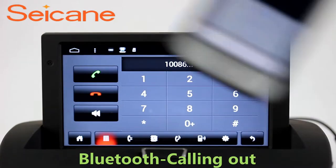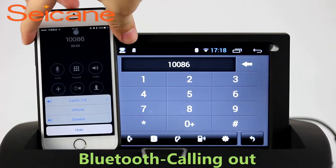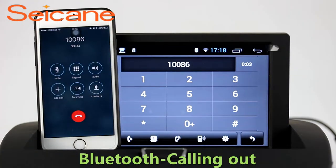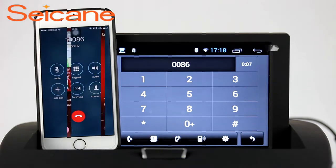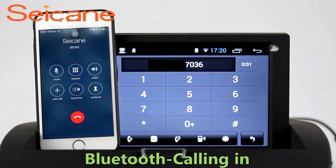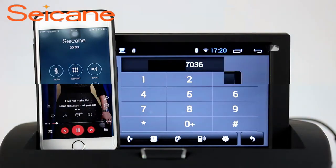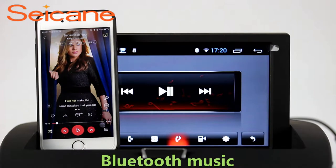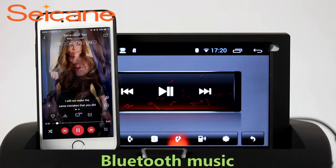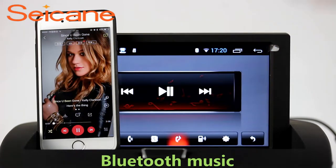Bluetooth. Let's come to the Bluetooth function. Connect your phone with the unit via Bluetooth and dial numbers on the screen directly. You can also answer calls through the screen and listen to music from your phone. You can operate on both your phone and the unit.